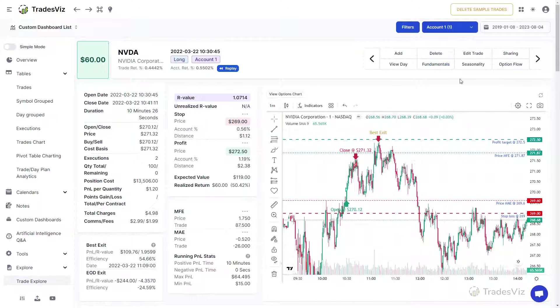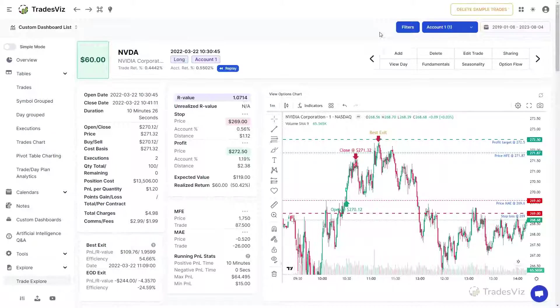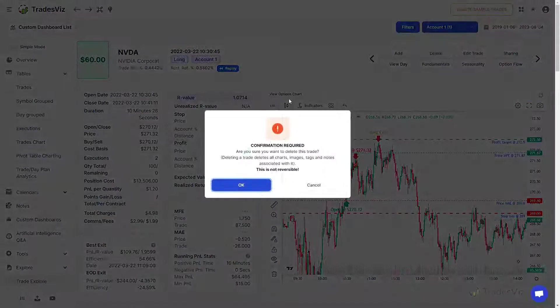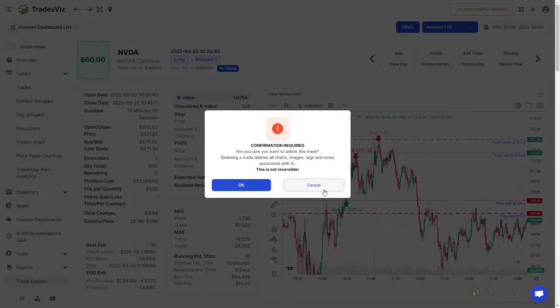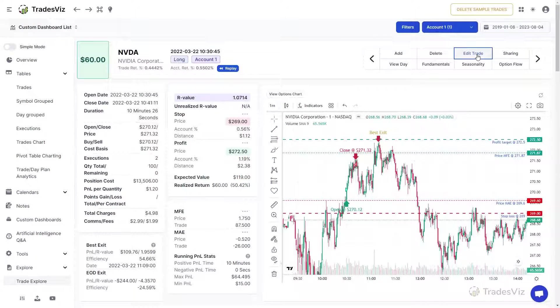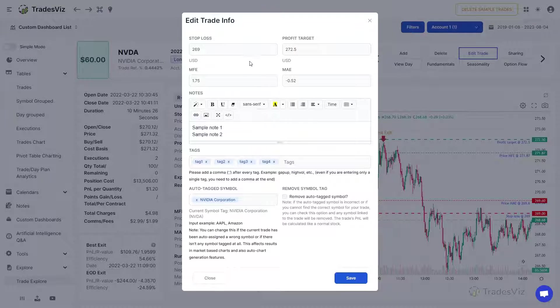The Add button is used to add an execution to this trade and the Delete button can be used to delete the trade and all its information completely. The Edit Trade button can be used to primarily edit the targets, comments, and notes in a single window.